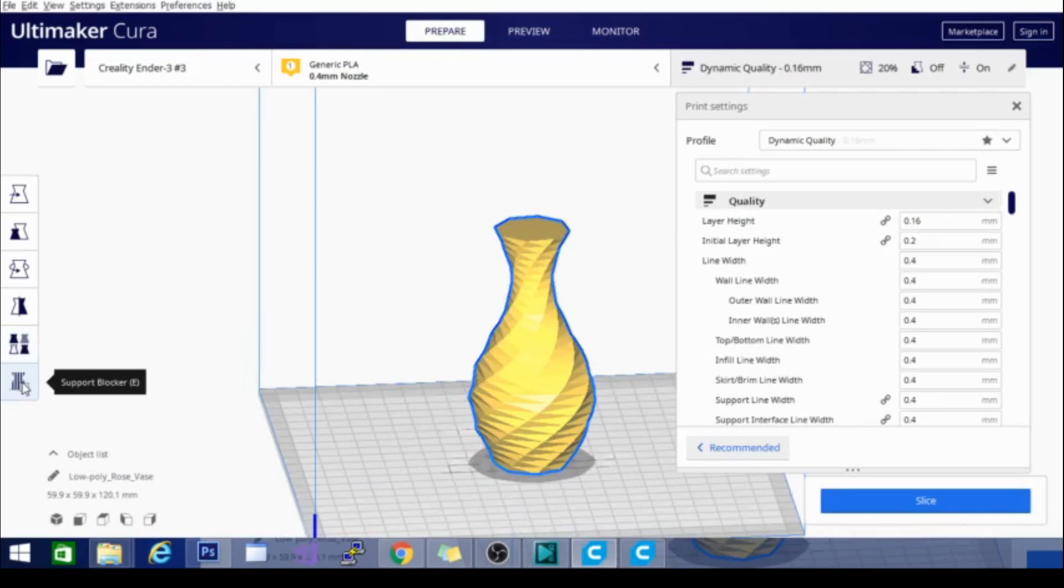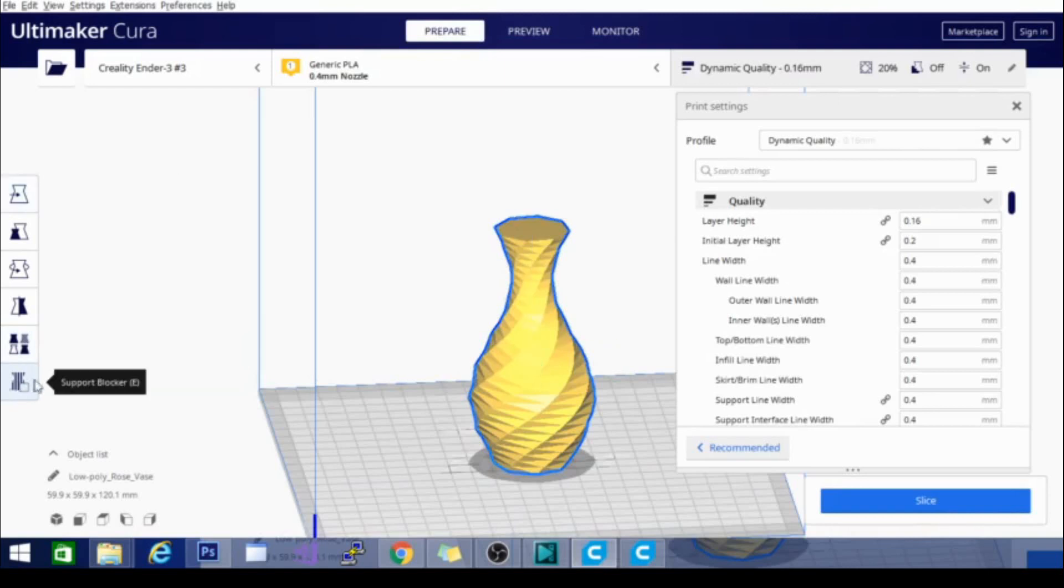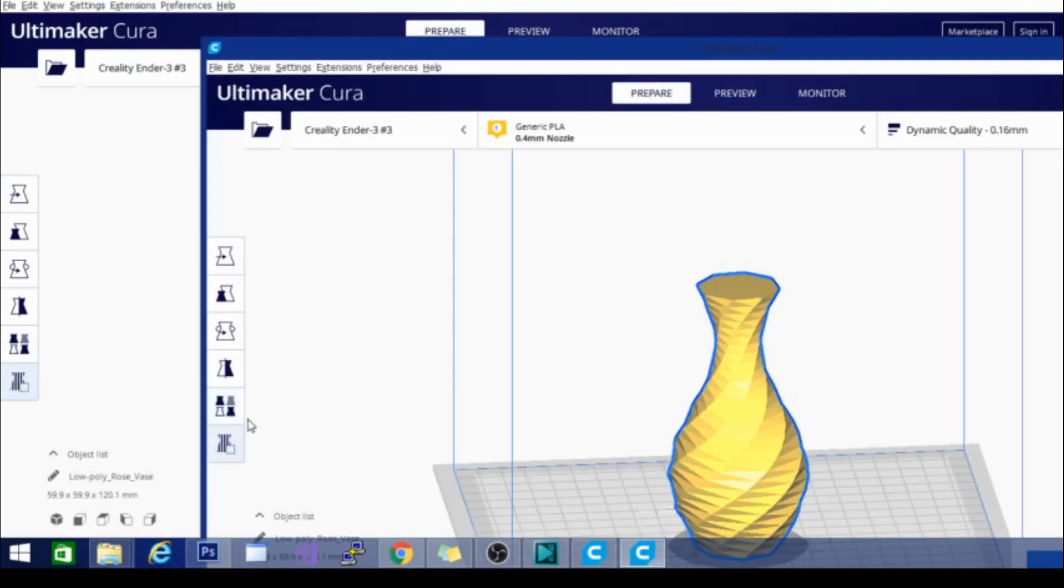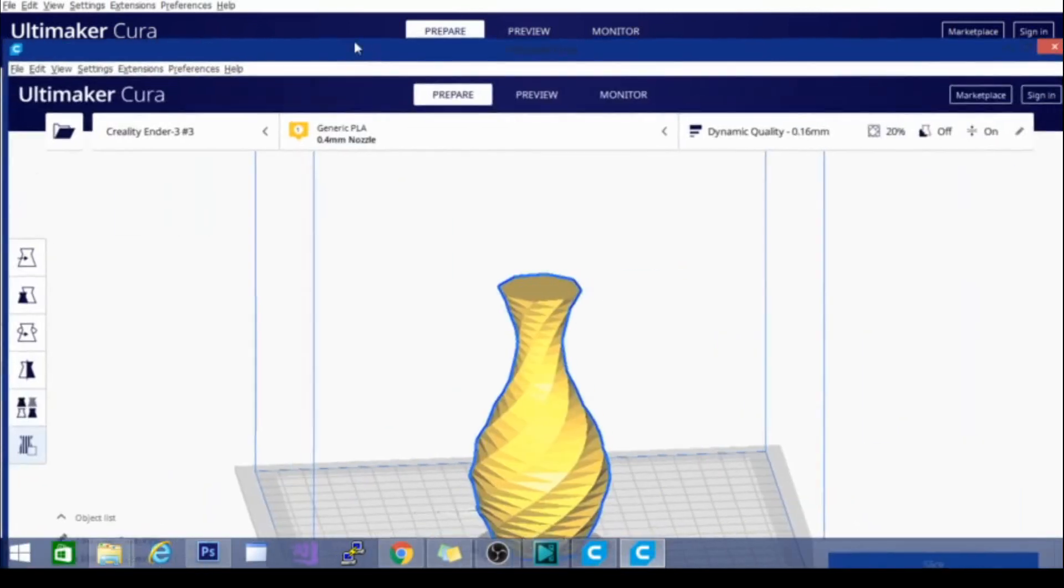Also, in 4.4.1 they have the support blocker option here. And that is available in 4.4.1 as well. So nothing new there.